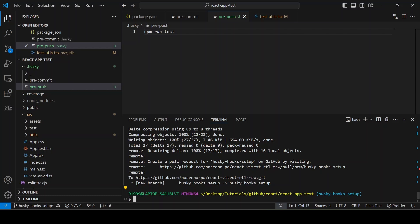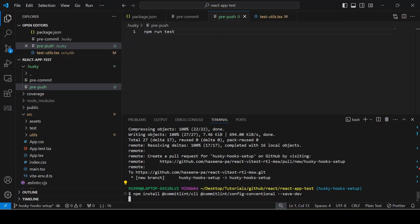Now we are going to set up the commit message hook. In the commit message hook, we will check the commit message is proper or not. In order to do that, first you have to install a package called commitLint. npm install commitLint CLI and commitLint config conventional needs to be installed here.